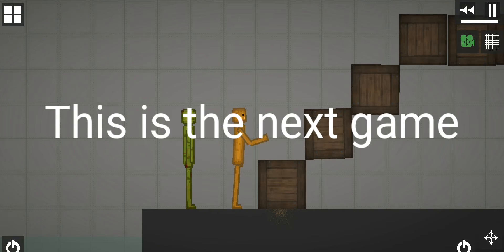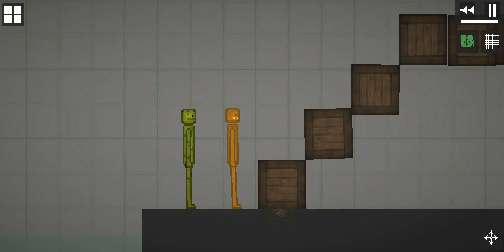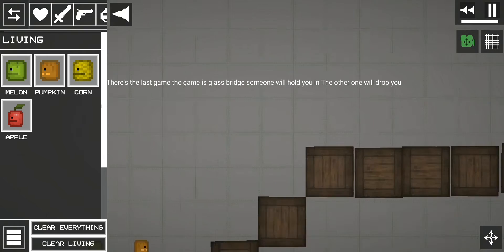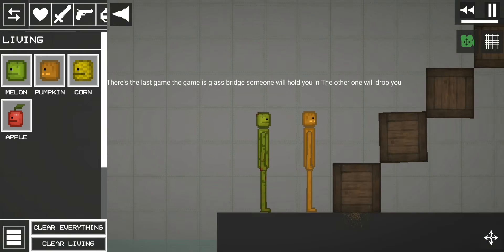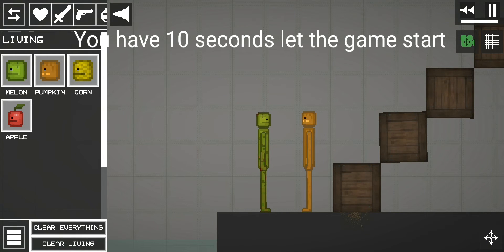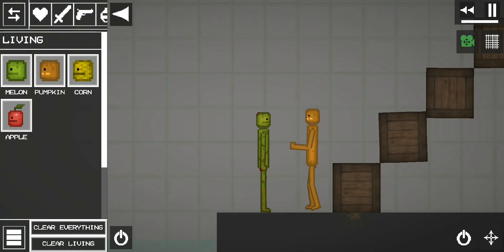This is the next game. There's the last game, the game is glass bridge. Someone will hold you and the other one will drop you. You have 10 seconds, let the game start.